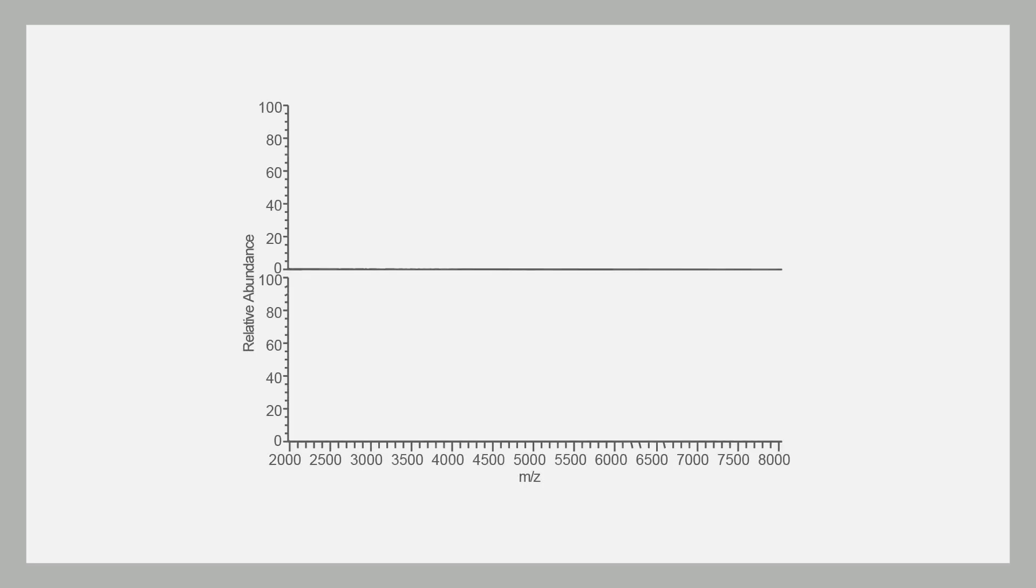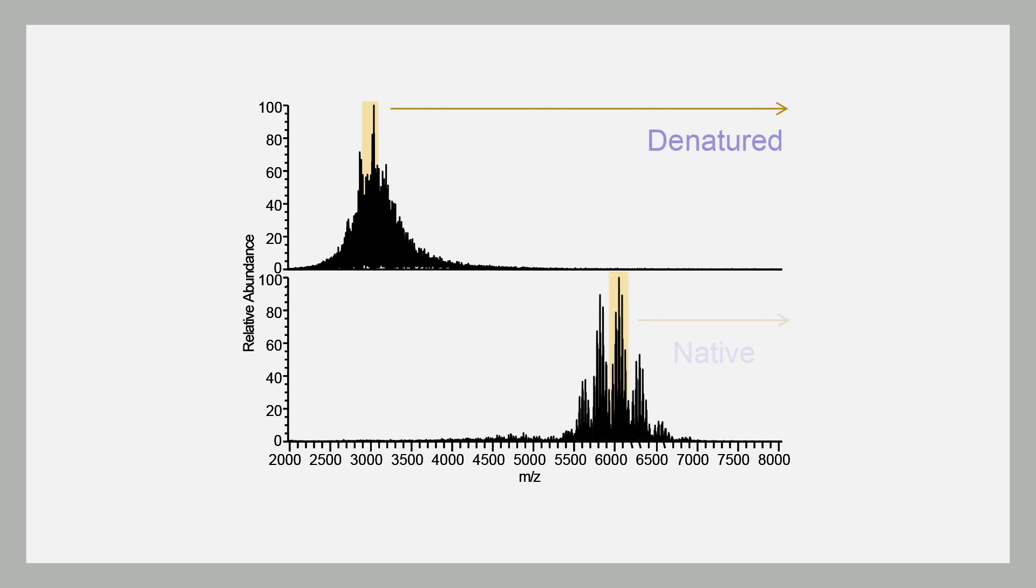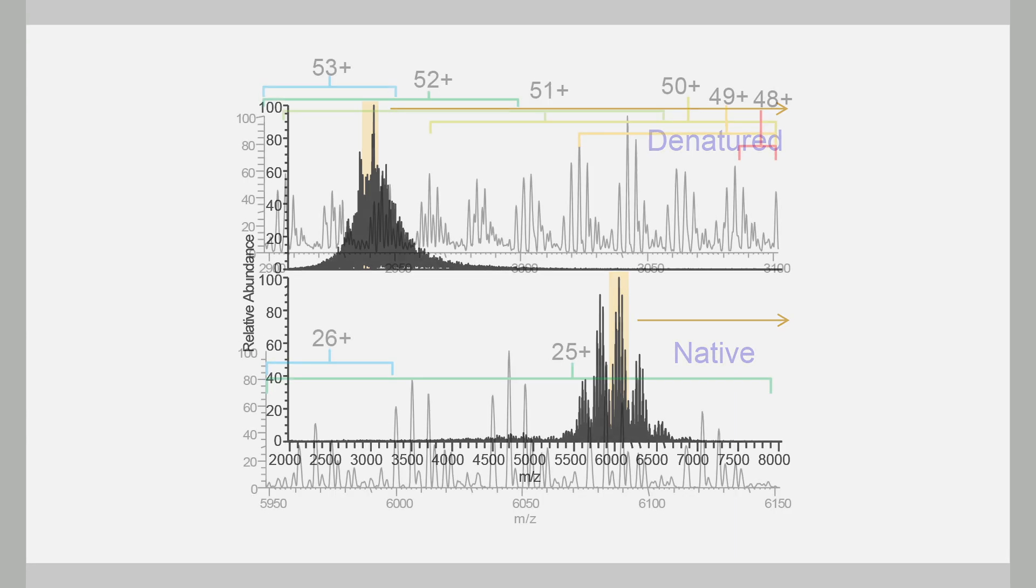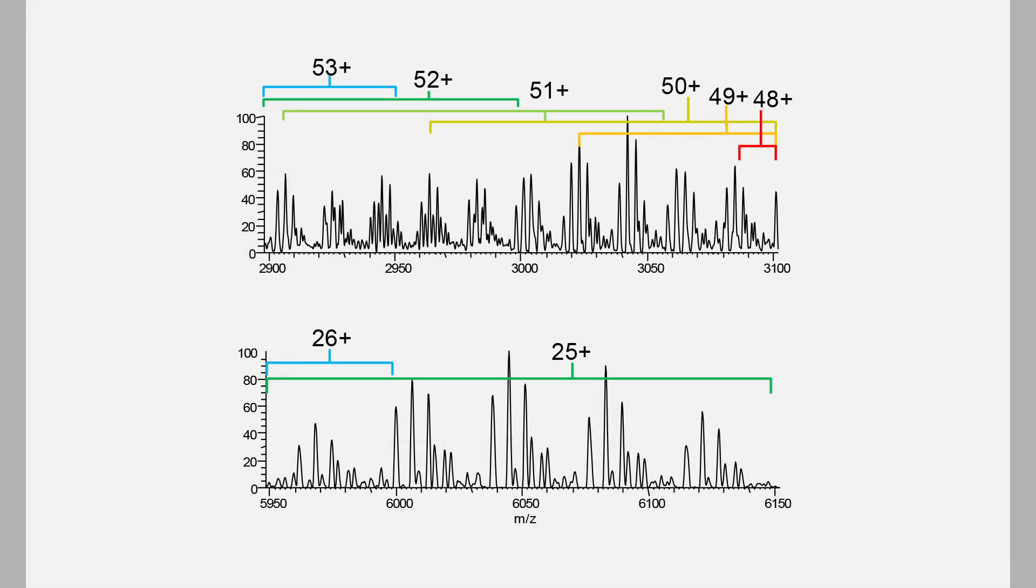Isn't it time to consider what you could be missing when comparing denatured to native intact mass analysis? There's less charge-state overlap, and therefore spectral complexity, significantly reduced to no sample preparation.